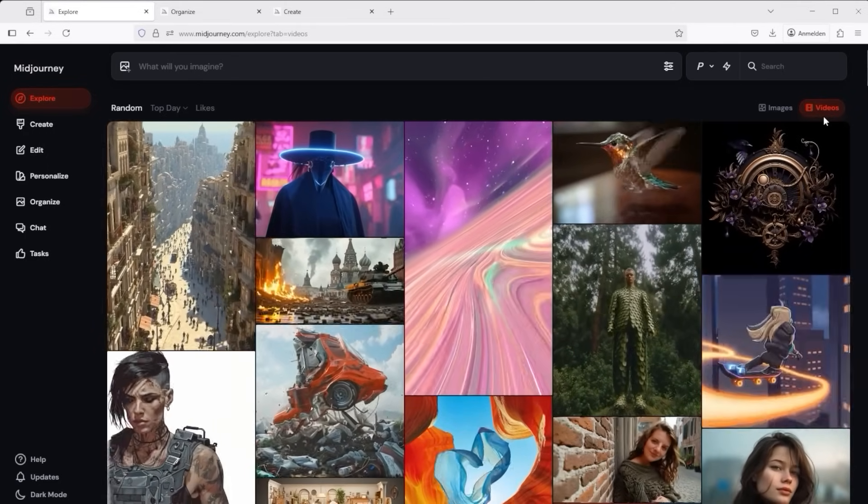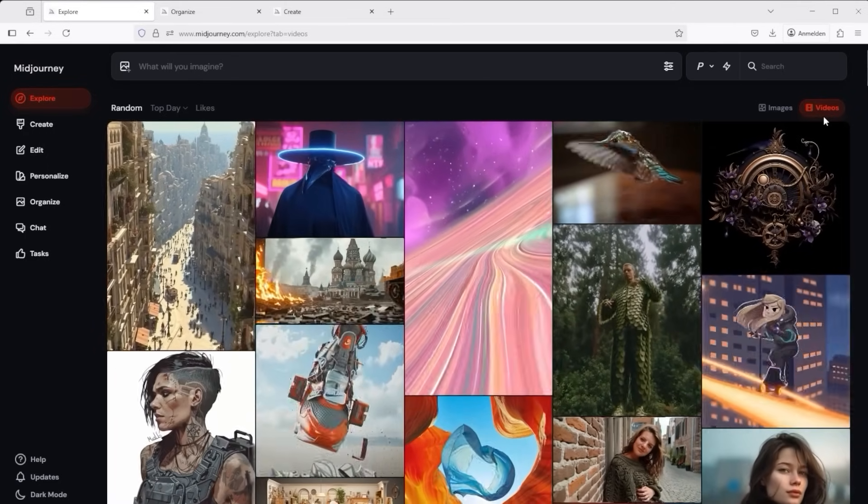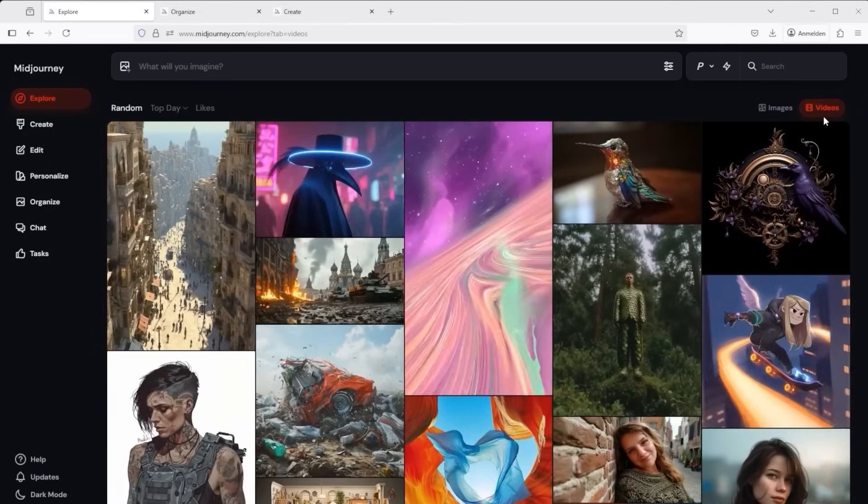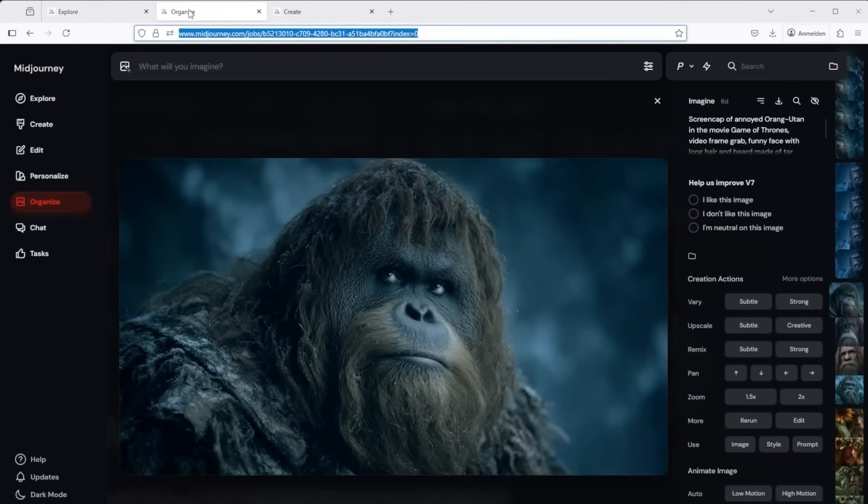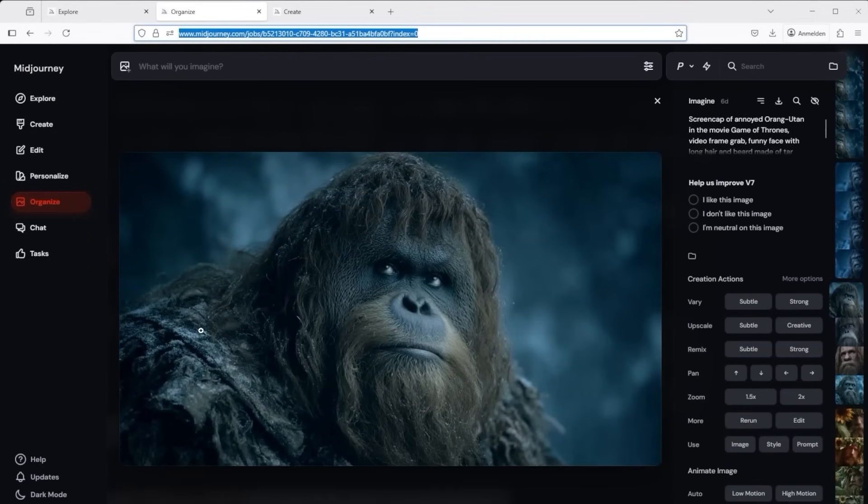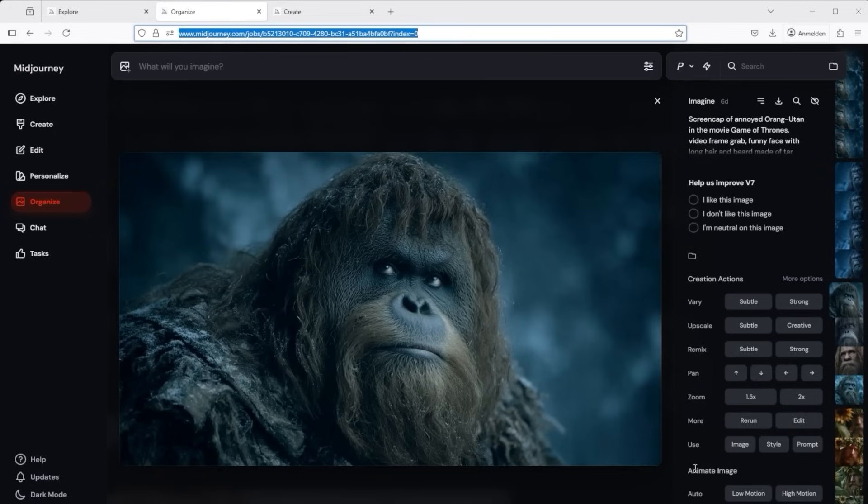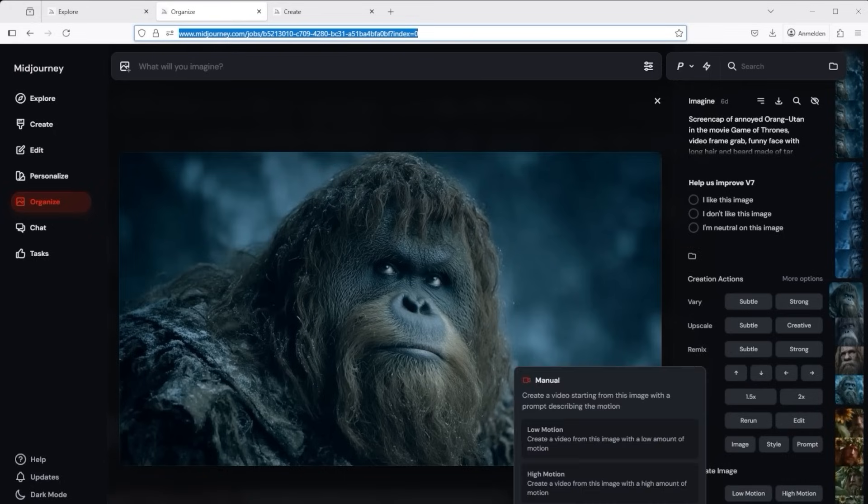Let me first give you a little insight into how what works. Simply click on an image that you have created in Midjourney. You will then see a new animate image section at the bottom right below the familiar features. Here Midjourney initially distinguishes between auto, you give the AI permission to make something out of the video, and manual, you want to define what happens yourself via a prompt.